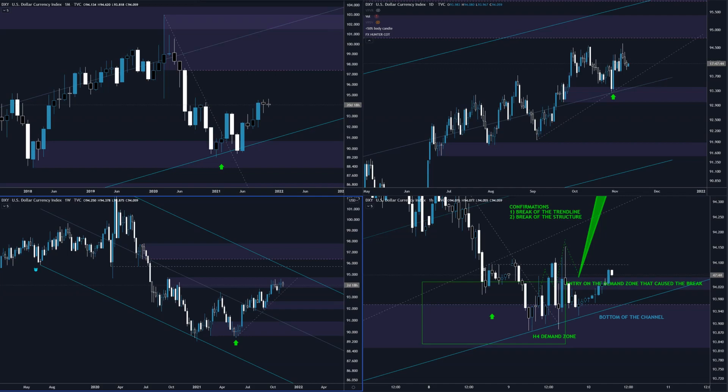What's up traders, DaveFixHunter here and welcome to another video. This one will be about the dollar index, why it is very important to track this instrument, and how it can help us in trading the forex.